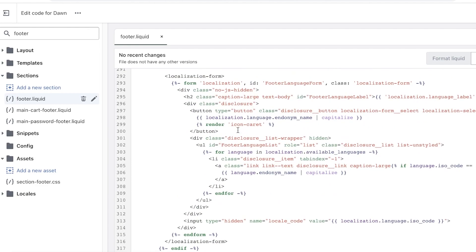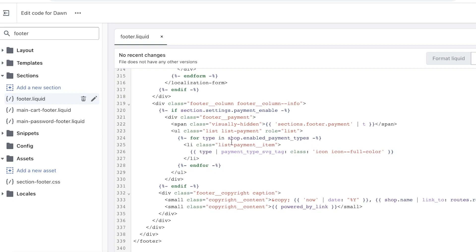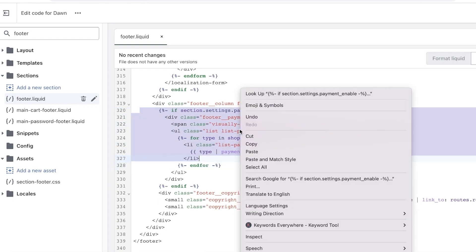In your footer.liquid, scroll down past your social links and Pinterest links, and below that you should find your payment links. Search for the word 'paypal' or similar. For me, it's around line 319 — you'll see a section labeled 'footer-payment', 'visually-hidden', 'list', 'list-payment', and all of that. Simply copy this section.